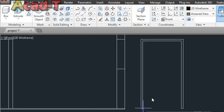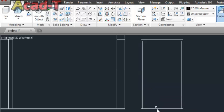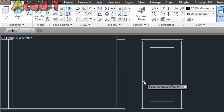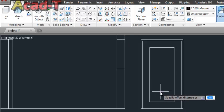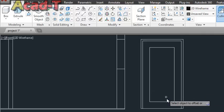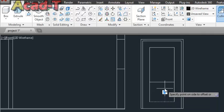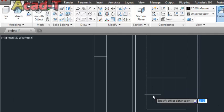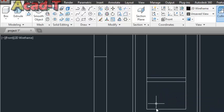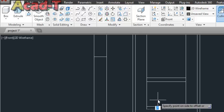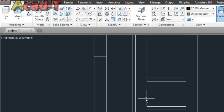Select the Rectangle command to make the door. Give offset 18 inches inside, use Explode. Give offset 2 feet. Again, offset 3 inches, 2 inches, 5 inches.